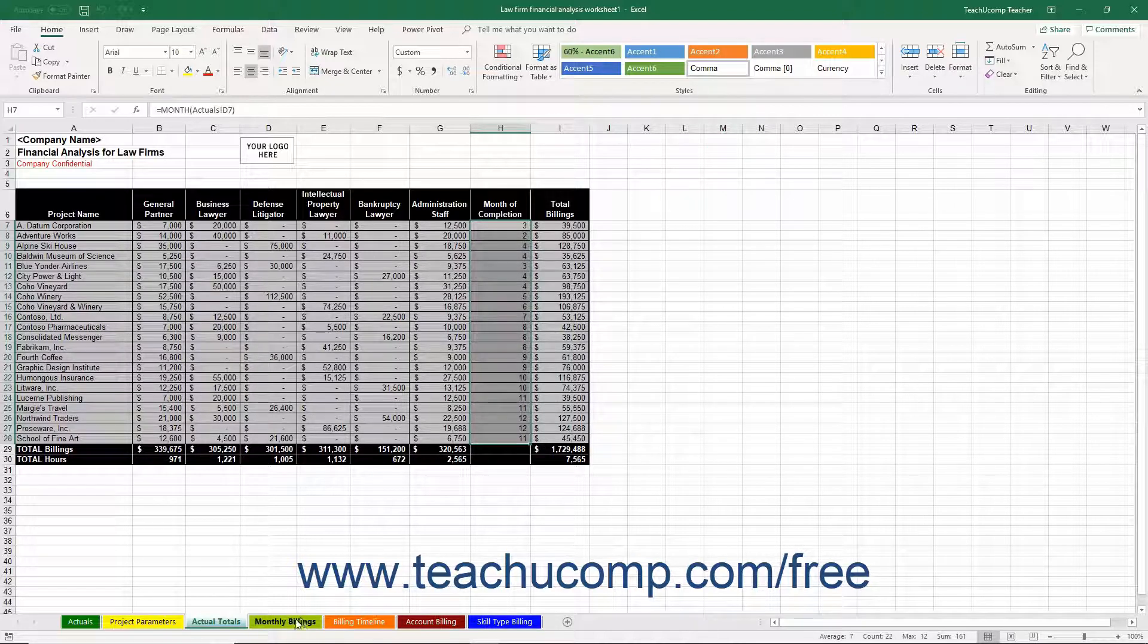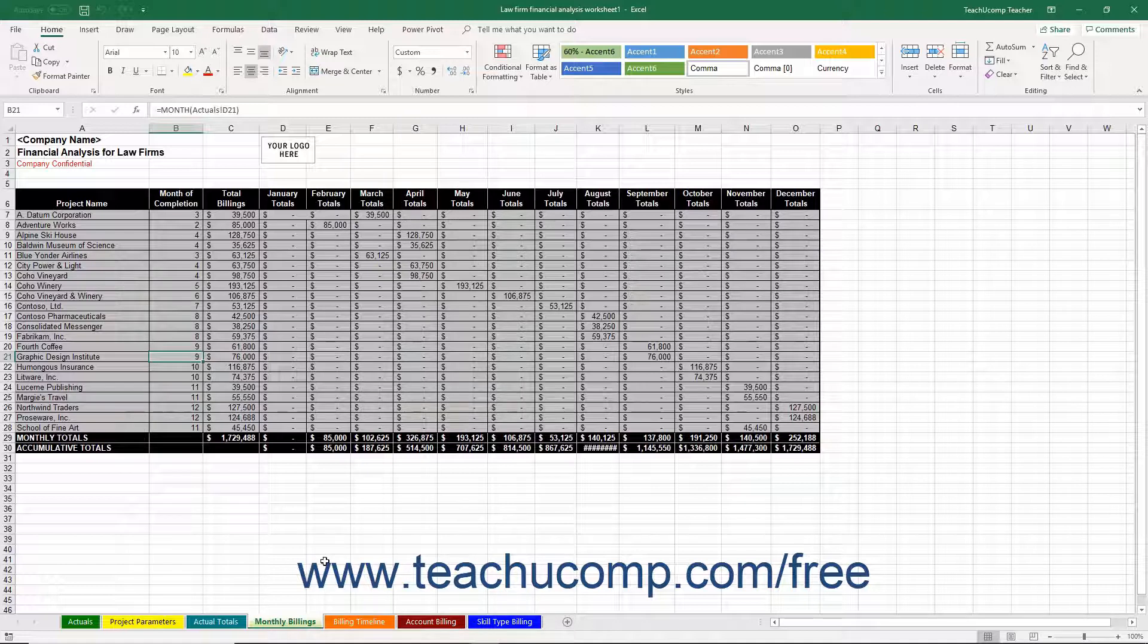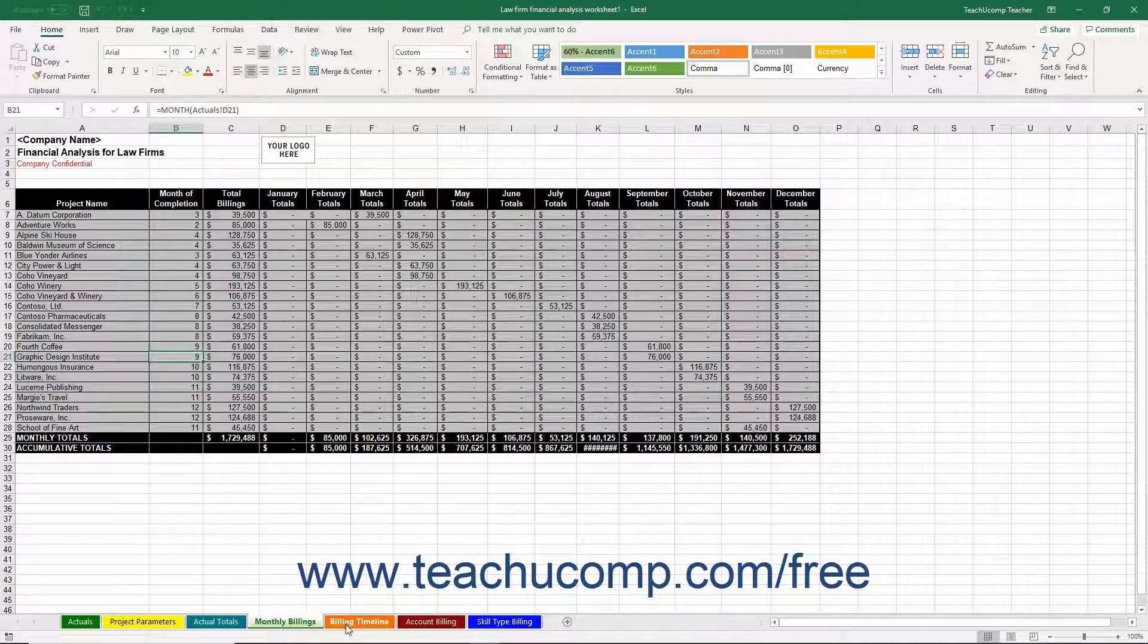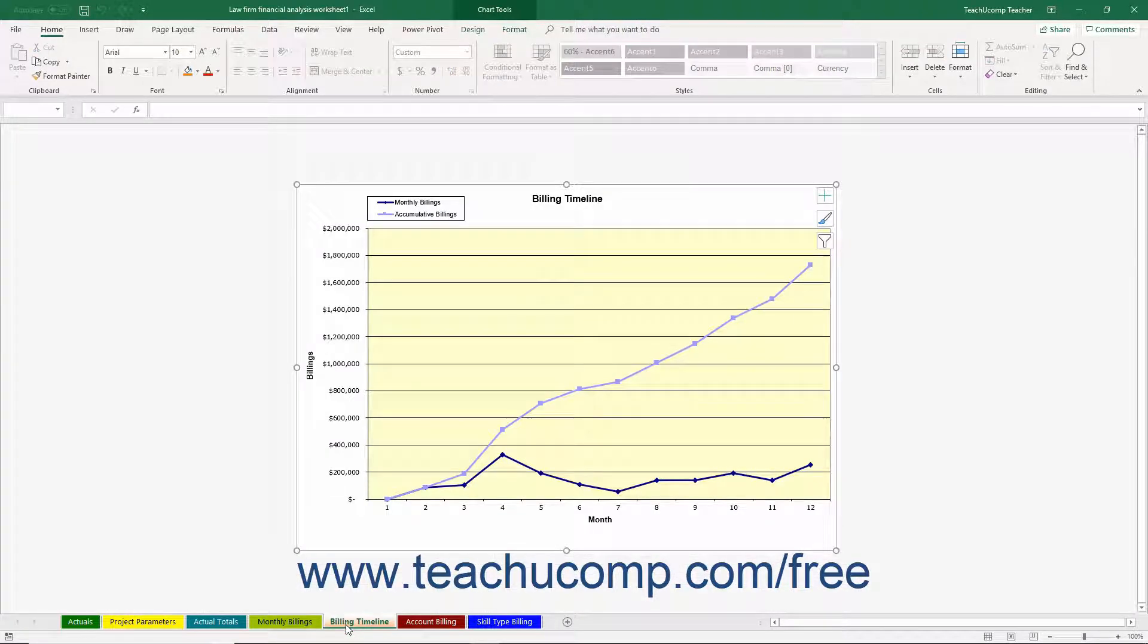You can then click to the Monthly Billings worksheet to view the amounts billed for each project, broken down by month of completion. If you click the Billing Timeline worksheet, you can view a line chart that displays the monthly billings for your firm.